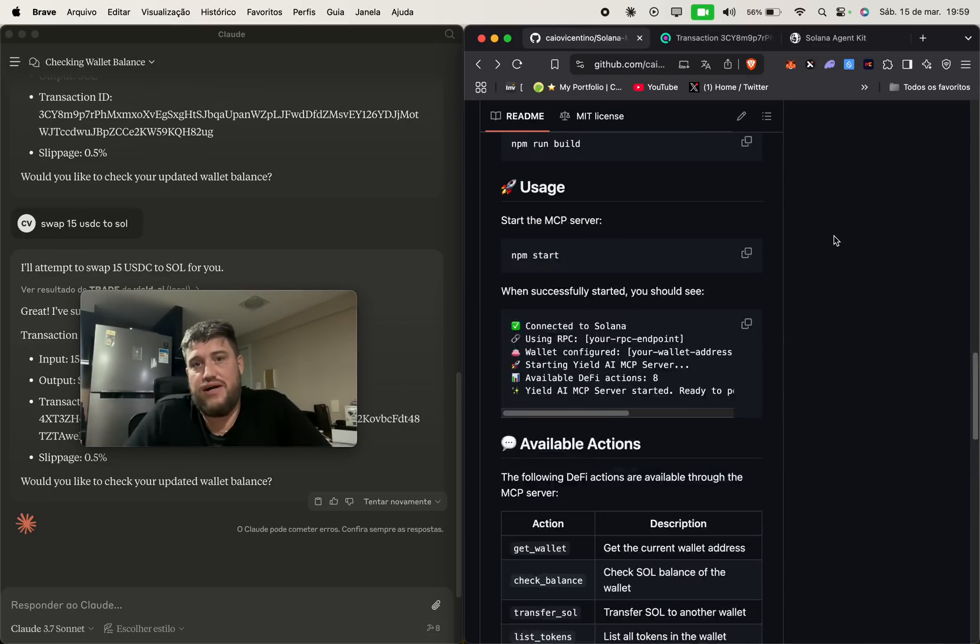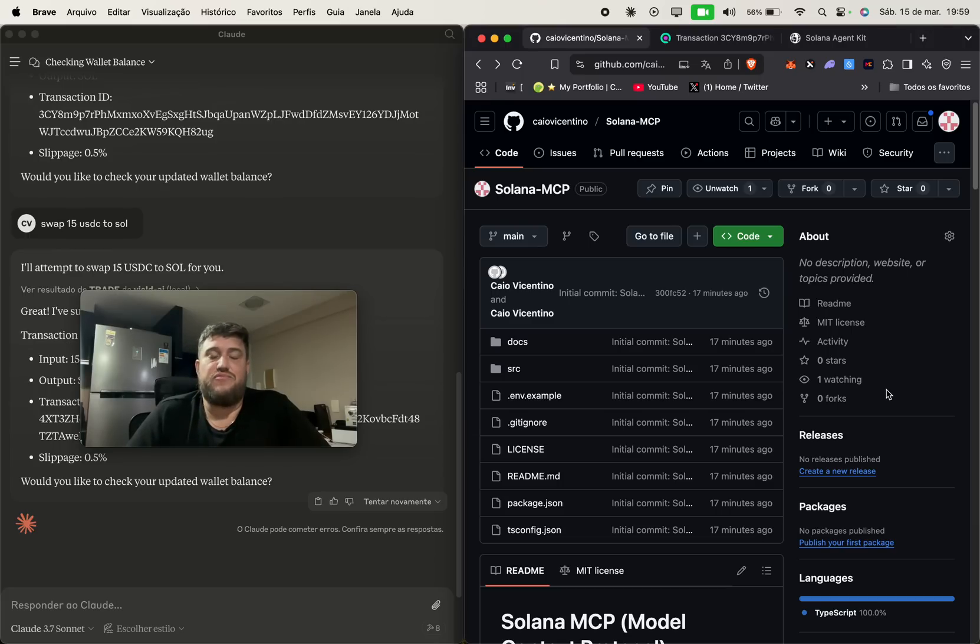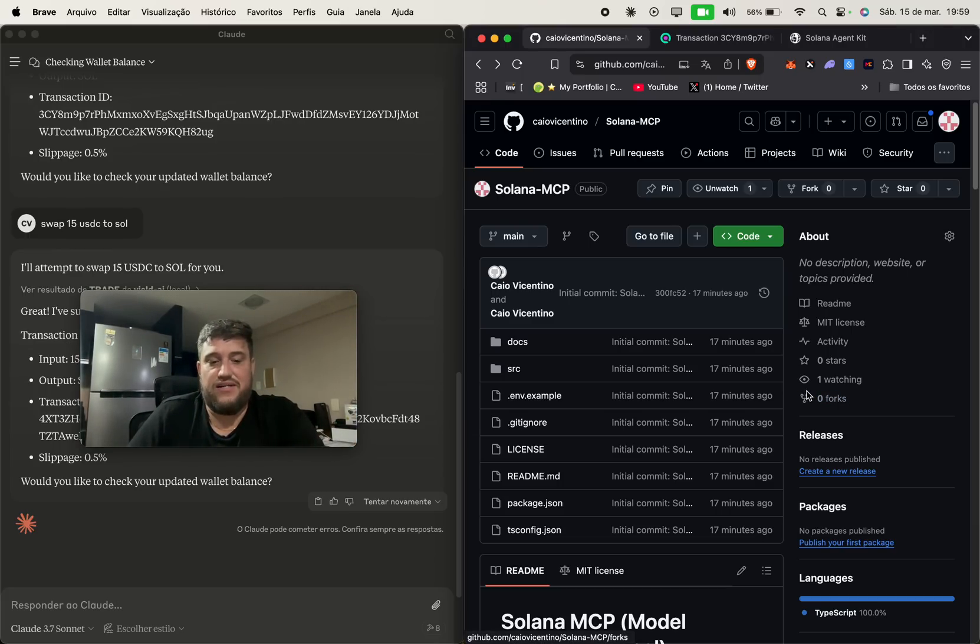If you want to try it out, I will leave the link for the Solana MCP server for you. It's open source. Keep on the trenches, guys.